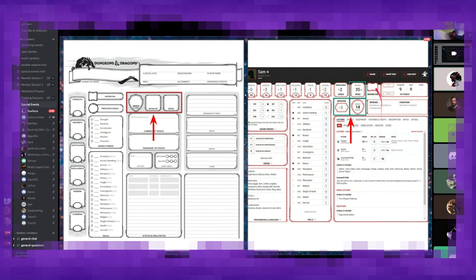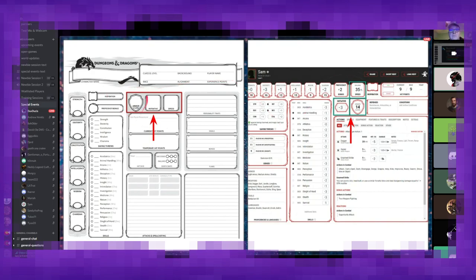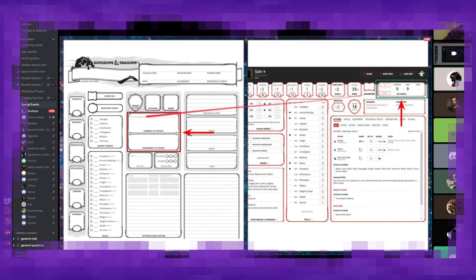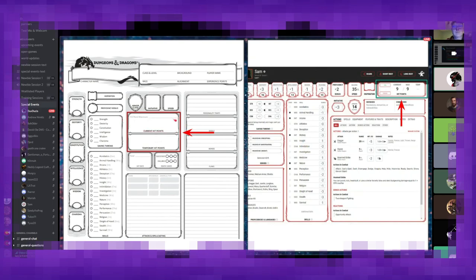So to kind of continue our review of the thing over here, while I wait for any more questions, we've got armor class, initiative, and speed all kind of clustered together here. We've got current health and temporary hit points here. I guess actually something I should touch on...